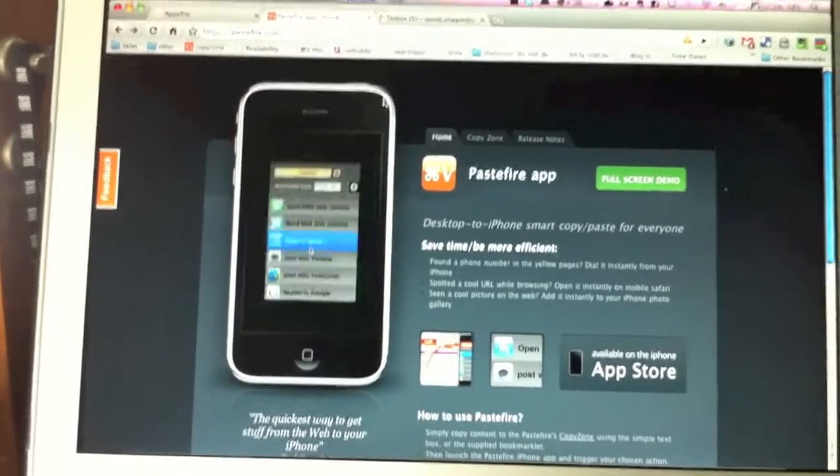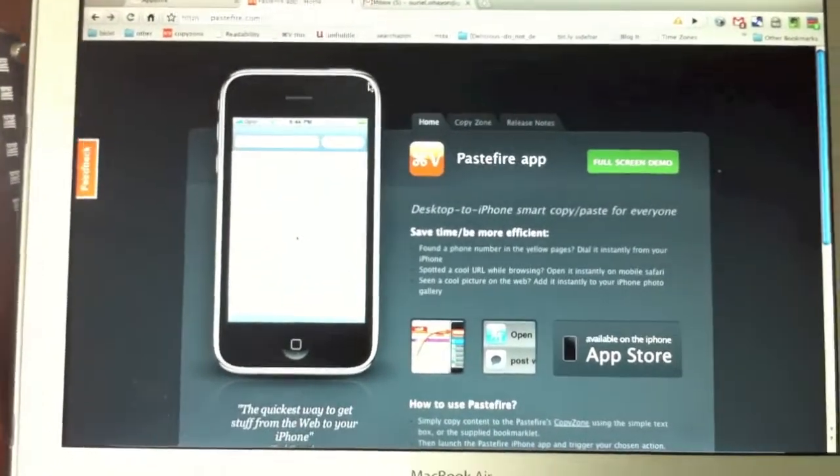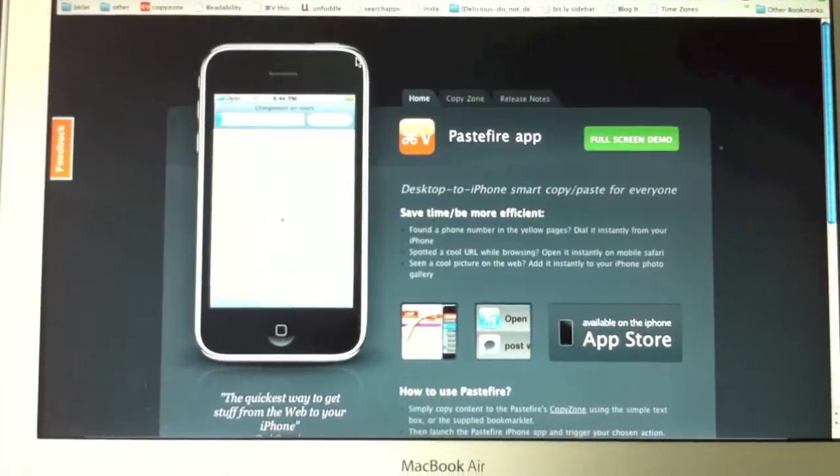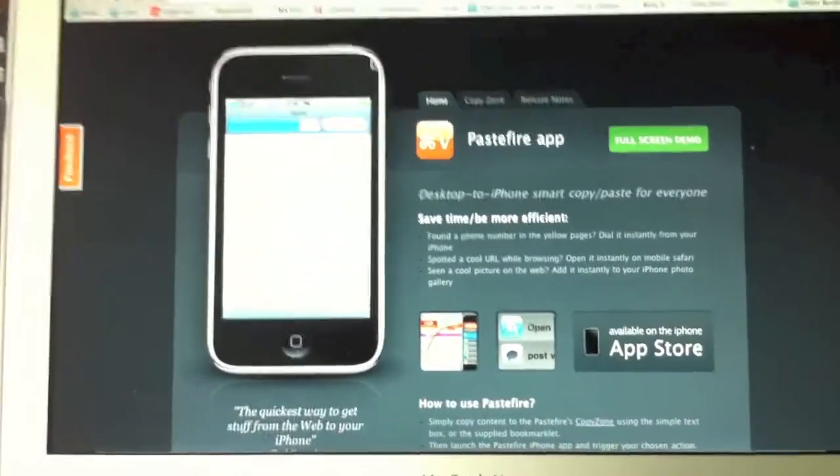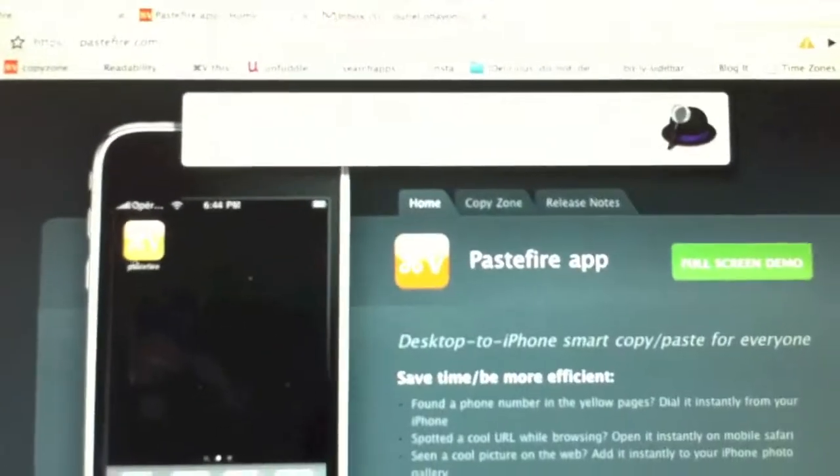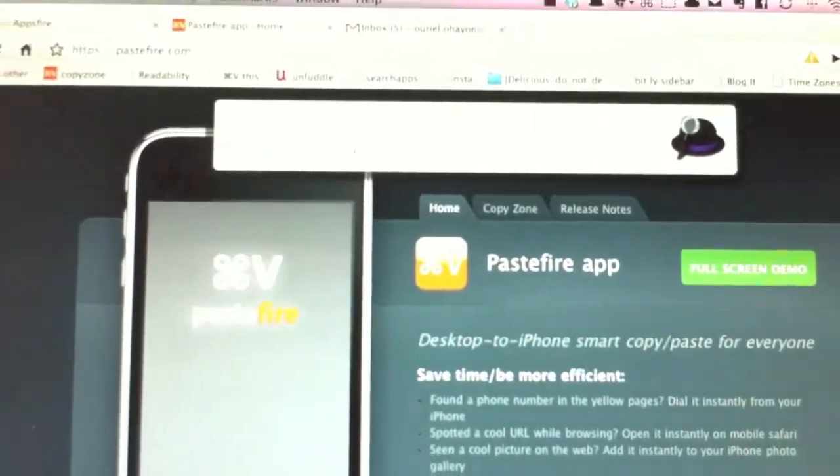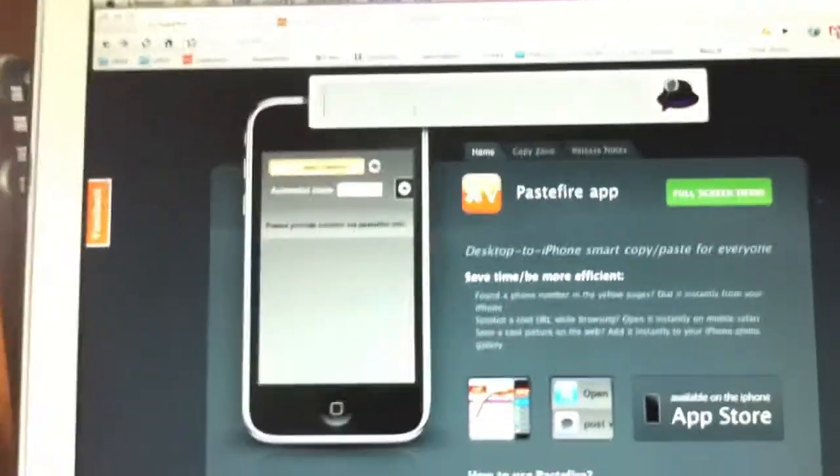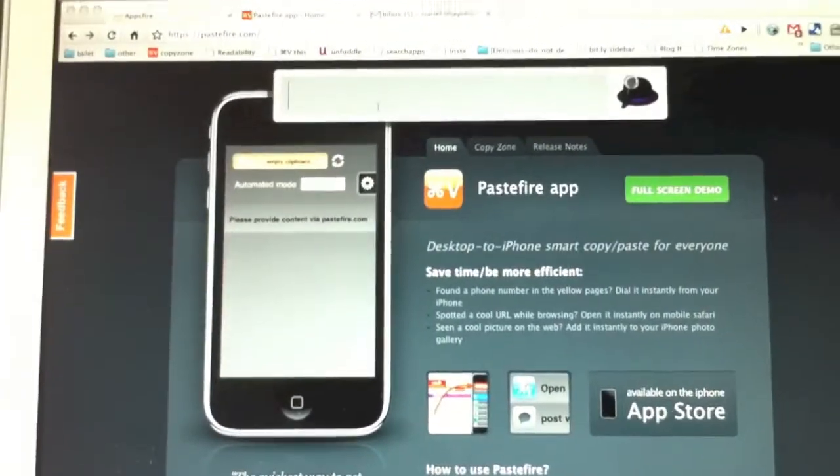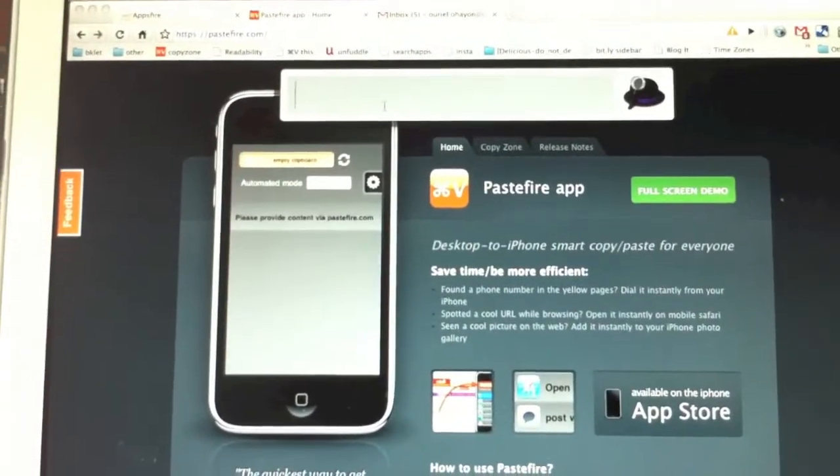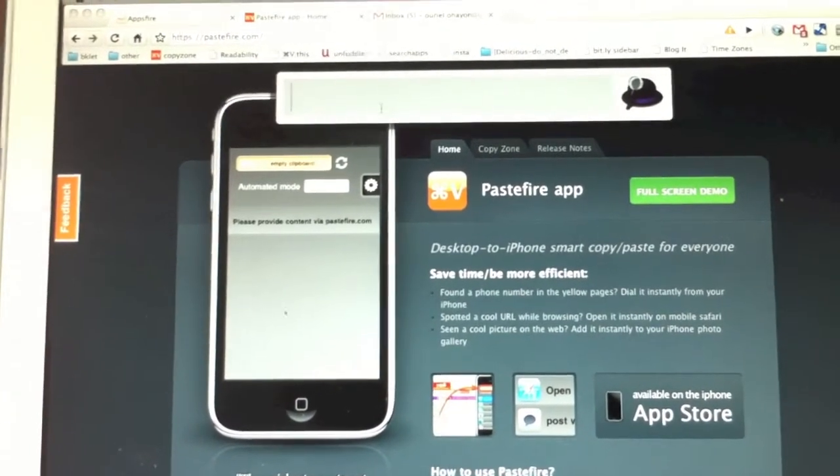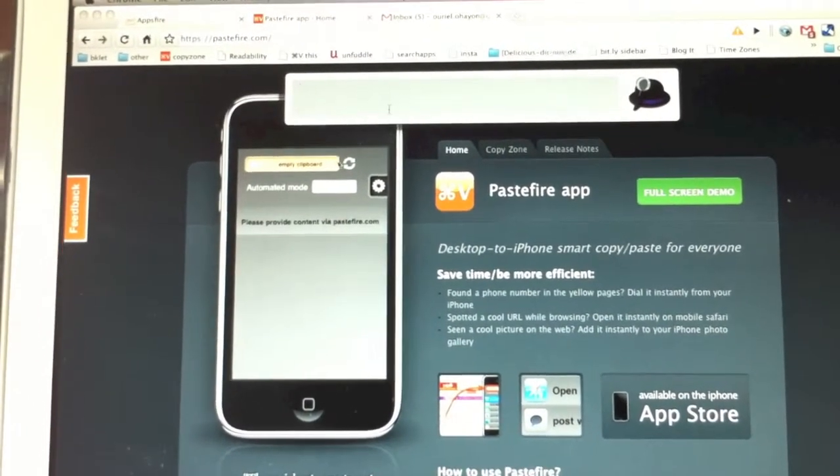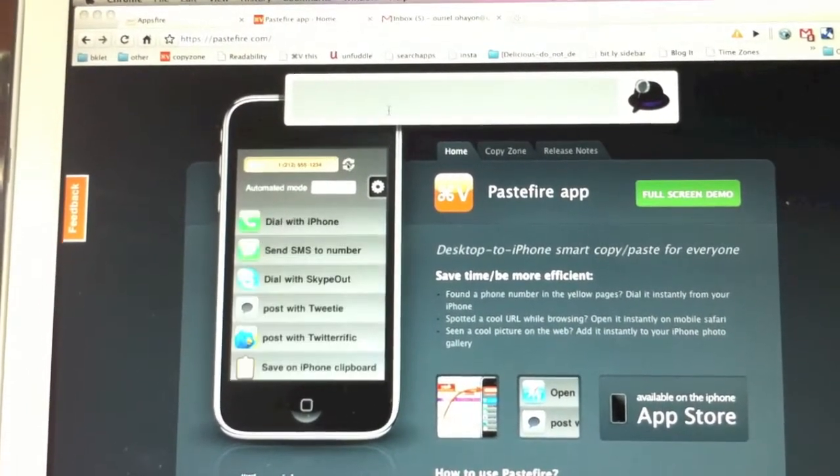What we've done is we have connected Pastefire to Alfred App, which is a task launcher. If you don't know Alfred App, I suggest you use it. It's like Quicksilver, but way better, faster, more precise.